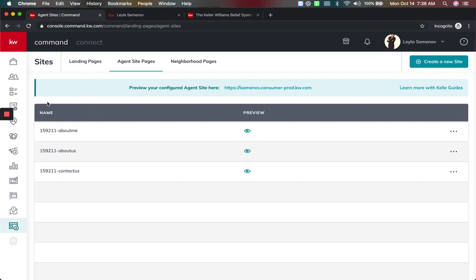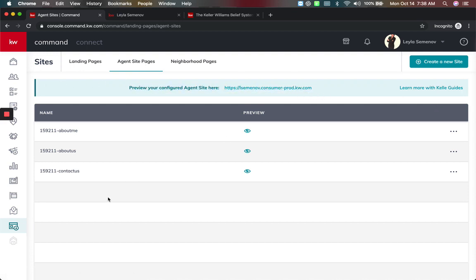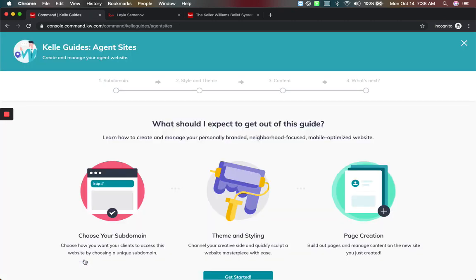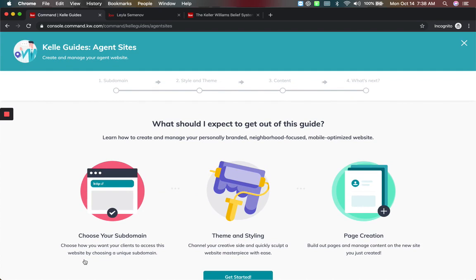And again, all we did was come to our sites tab. We went to the agent sites page here and then you have this blue banner. Once you have completed your Kelly guide, if you haven't completed your Kelly guide, you always start here with learn more with the Kelly guide and follow the prompts to set that up.